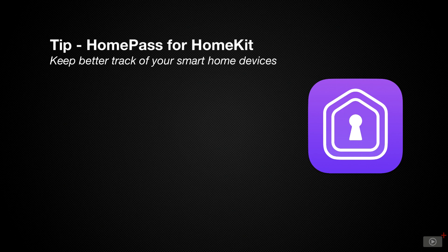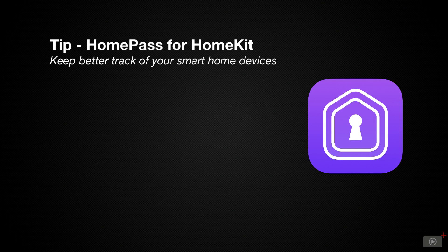This may be easy with things like plugs, but can be quite difficult when dealing with other devices like bulbs or garage door controllers. This is where HomePass comes in.